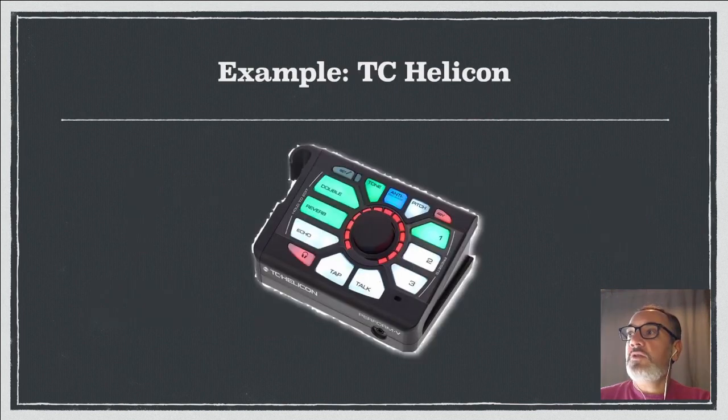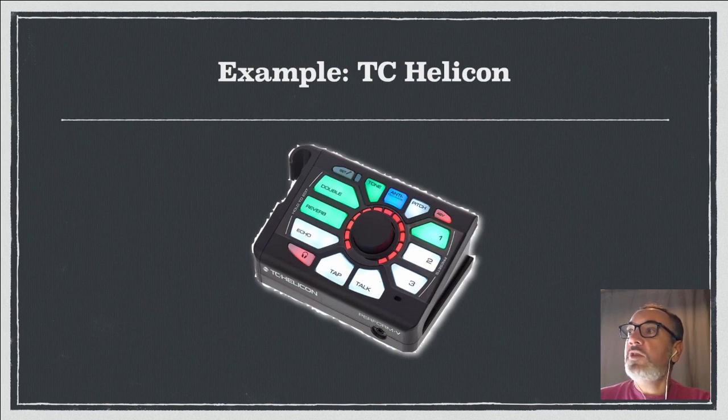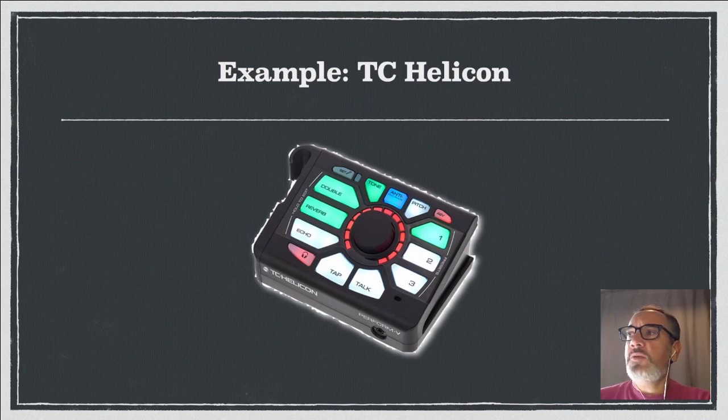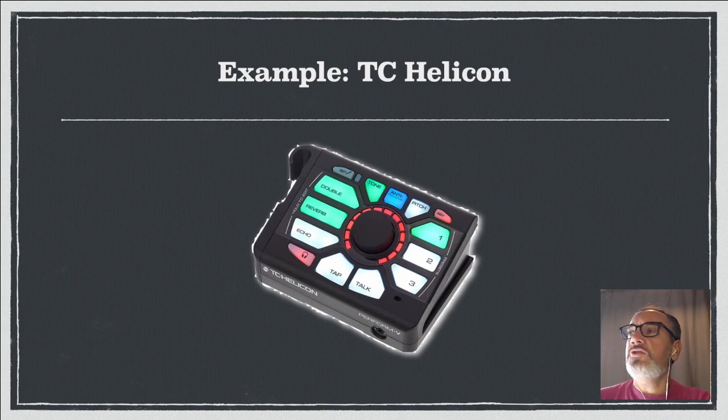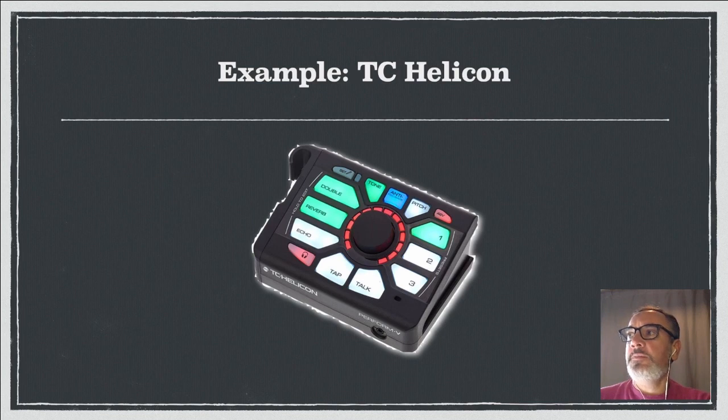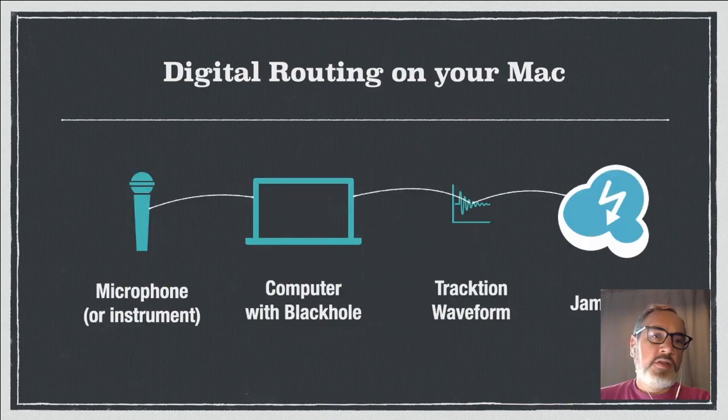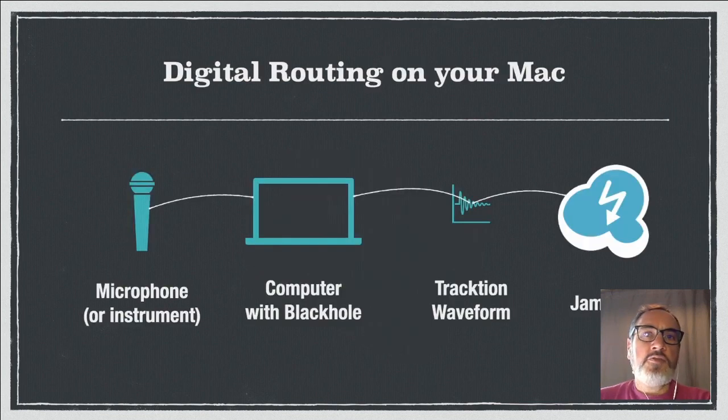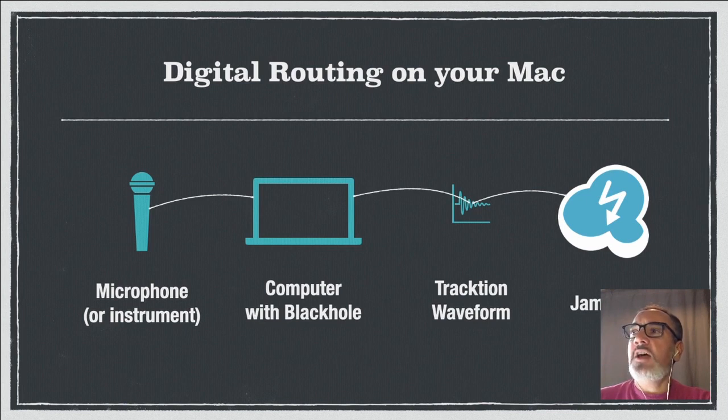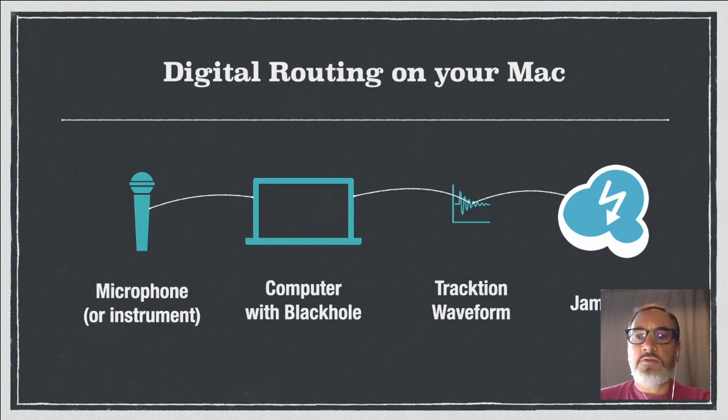There's one example, the TC Helicon Perform V, where the advantage is that you have a hardware device in front of you that you can use while performing. You've got knobs and buttons that you can use to change the sound without having to worry about what your computer's doing. However, if you don't want to invest in that kind of hardware, you can use your computer to add the effects and tame your sound.